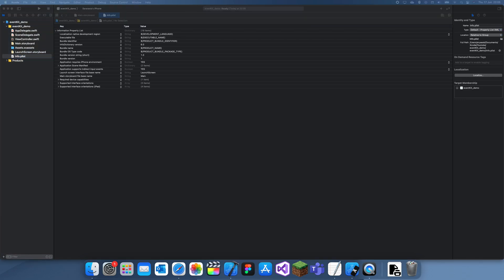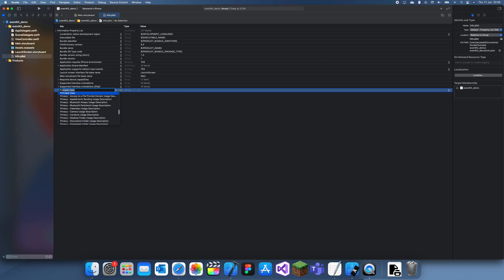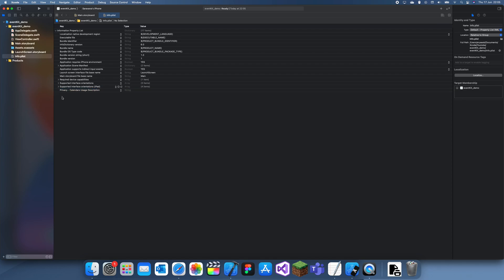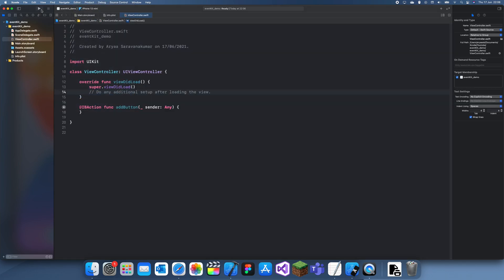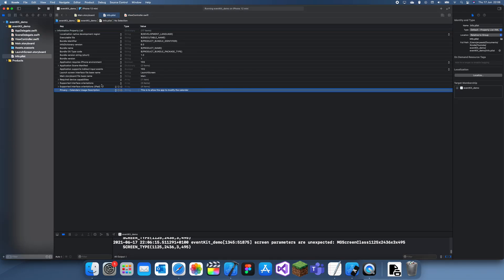The next thing you want to do is go to the Info.plist and add a new key called 'Privacy - Calendars Usage Description'. This allows the app to use the calendar, and for the description you should put something like 'This is to allow the app to modify the calendar'. Now let's run the app and see what we've got — it should ask us for permission, which we'll just click Allow. I've already tested this so it didn't ask me, but if you haven't tested this already it will ask you for permission. This key is really important, make sure you have it.